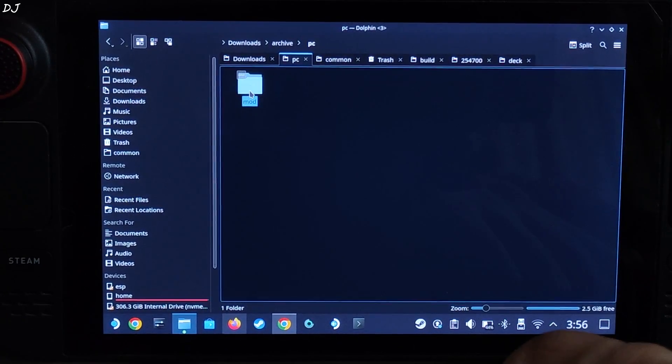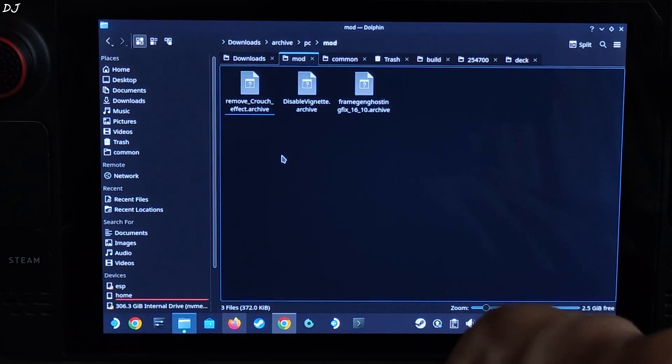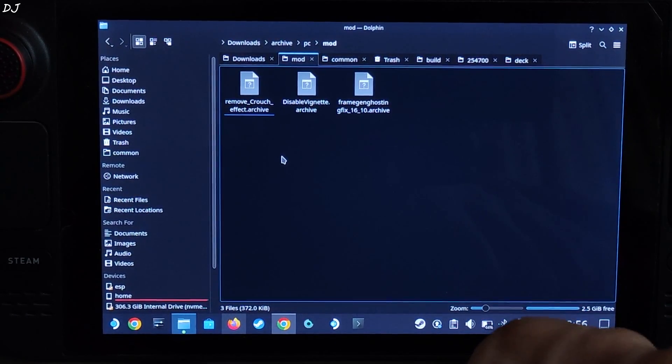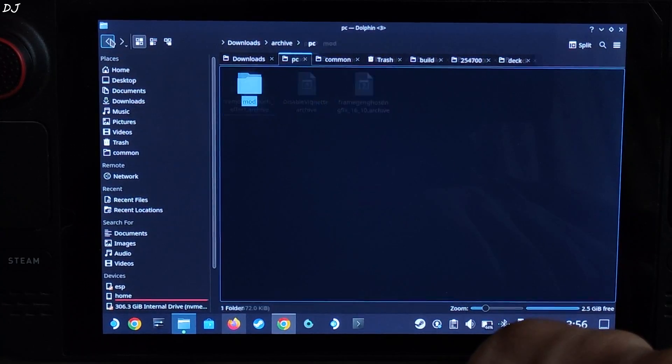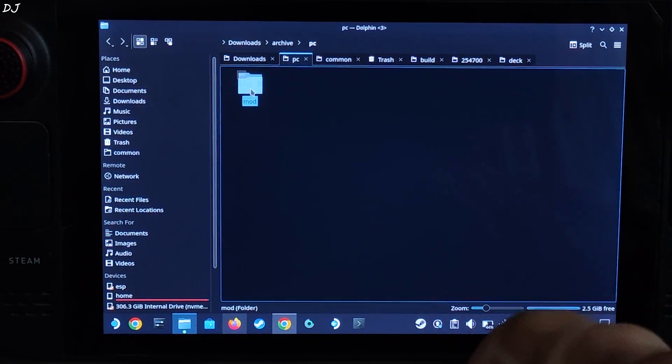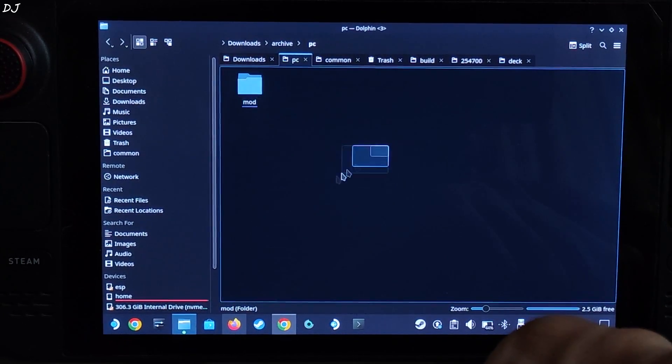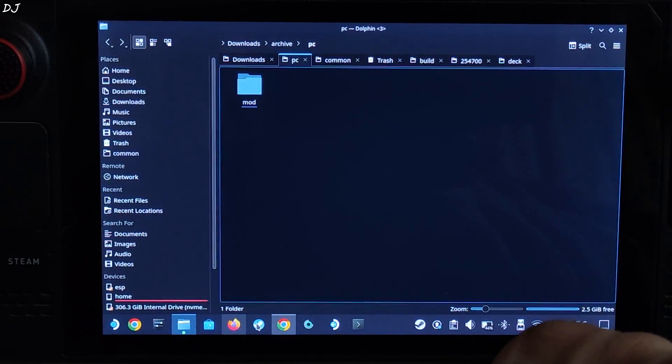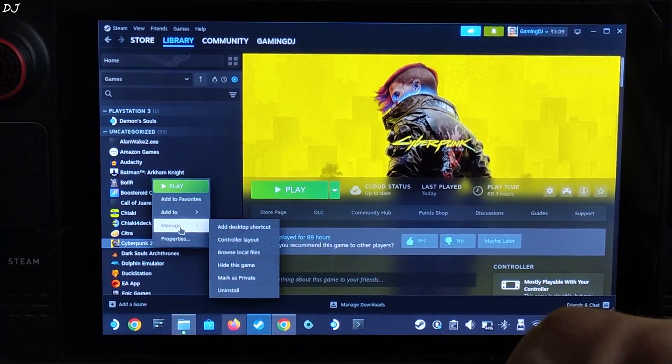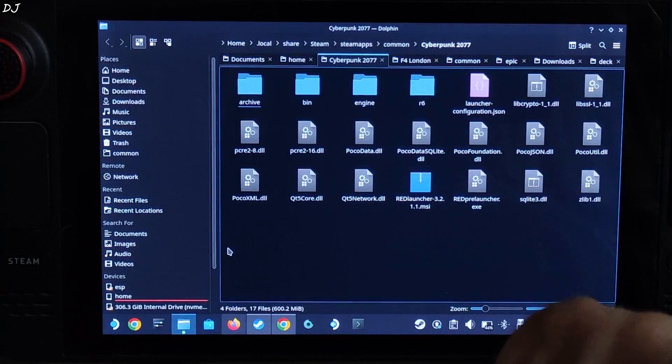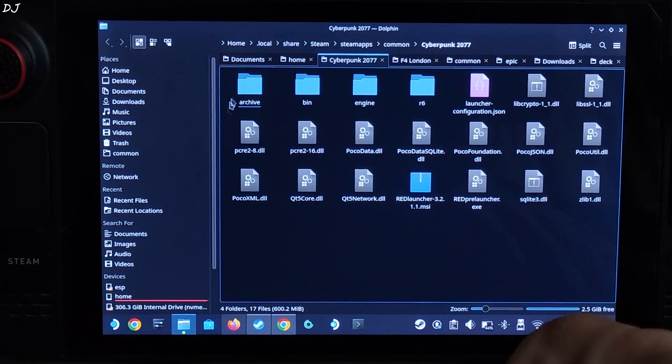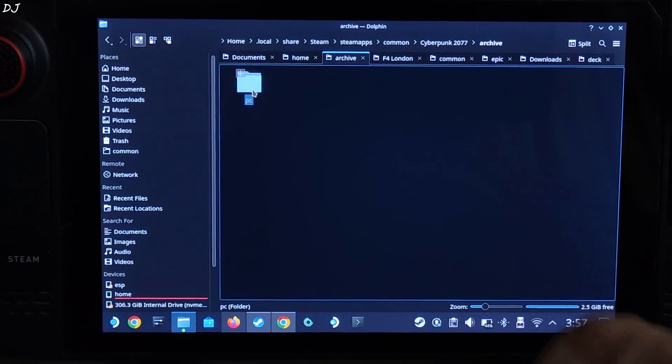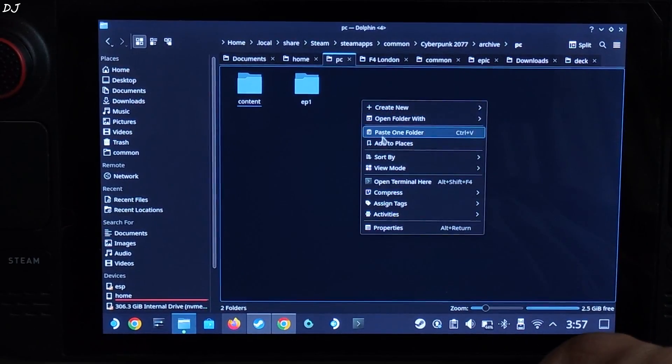Now keep opening the folders that are present inside the archive folder until you reach the last subdirectory. Then you should be seeing these three archive files. These are basically the mods that we will be using. Go back, copy this mod folder. Open the game's install directory, there's the game. Now open archive folder, open PC folder, paste the mod folder here. That's it, mods have been installed.